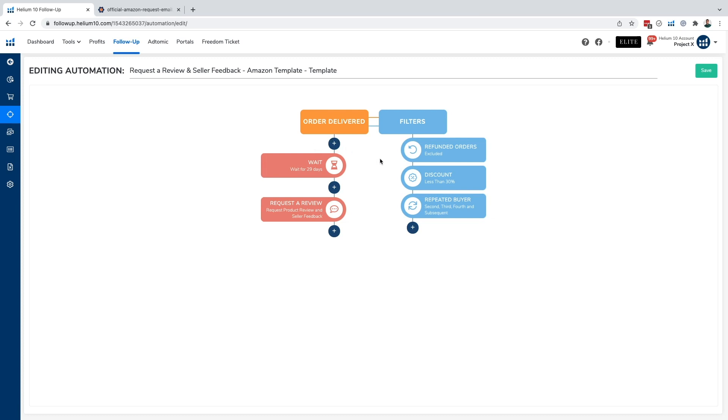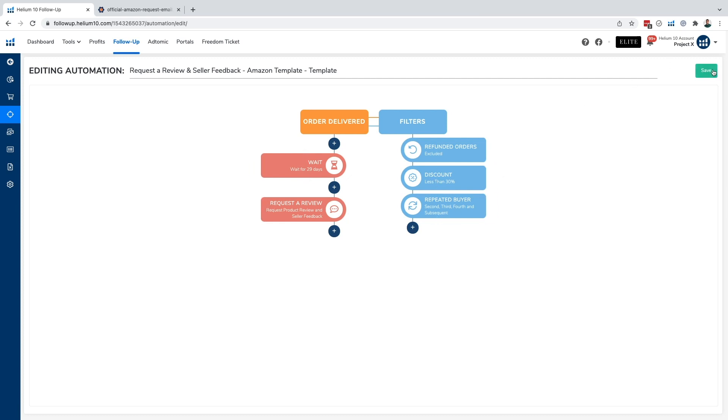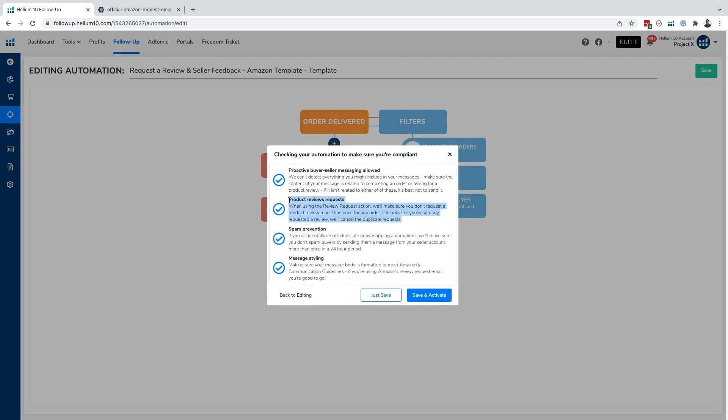Now, once we have everything settled here and we feel comfortable with our automation, we're going to go ahead and click on save. And once we click on save, it's going to show us this page right here. What it's going to show us is all the stuff that Helium 10 is doing for us to make sure that we are within Amazon's terms of service and that we are compliant.